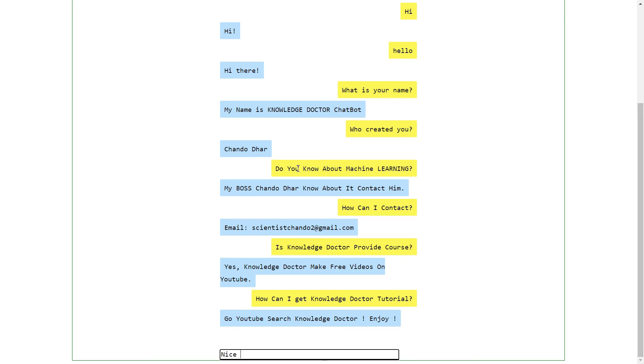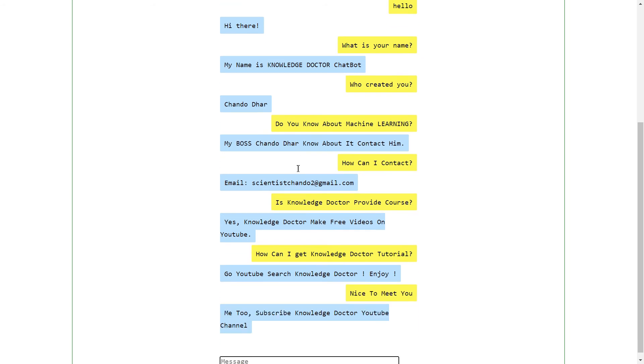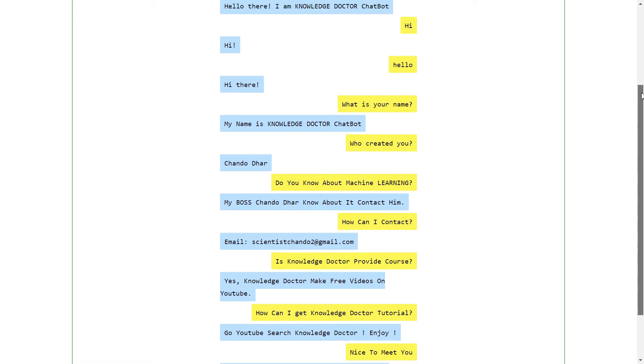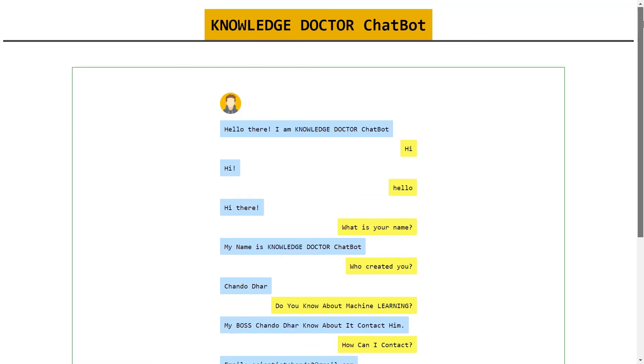Me too, subscribe to the channel. So this is the chatbot you're going to make in this playlist. I'm going to create one separate playlist for chatbot and in this playlist we are going to discuss all the things.